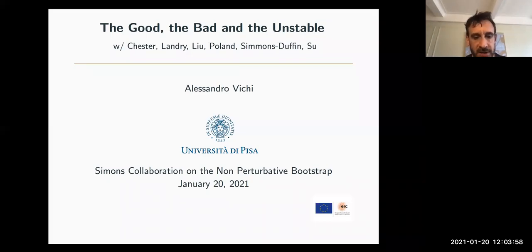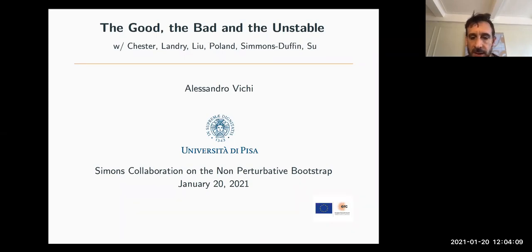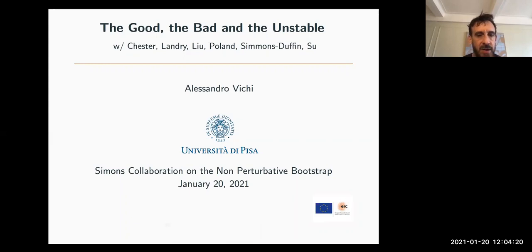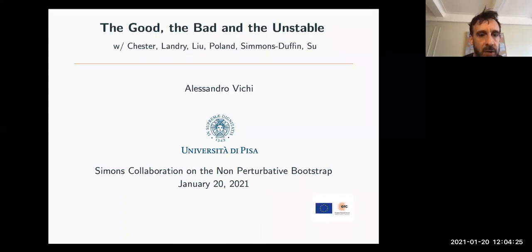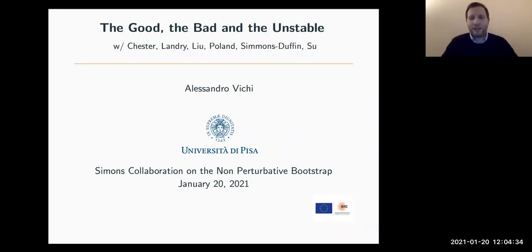Welcome everybody to our new series of BUSAB seminars that opens the new year 2021. I'm sorry there was a confusion about the link — we're now using a new Zoom link for the new year. We're very glad to have Alessandro Vicky start the new series. He'll tell us about the good, the bad, and the unstable. If you have questions, just unmute yourself and ask. Thank you very much, and thanks for the invitation. It's a pleasure to start this series of seminars.